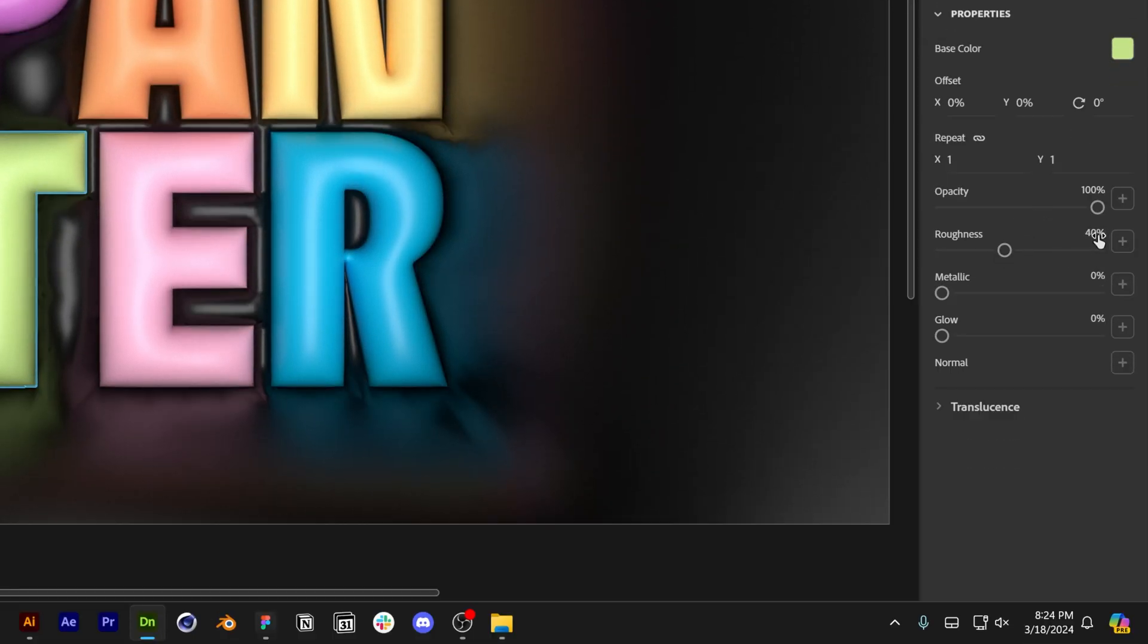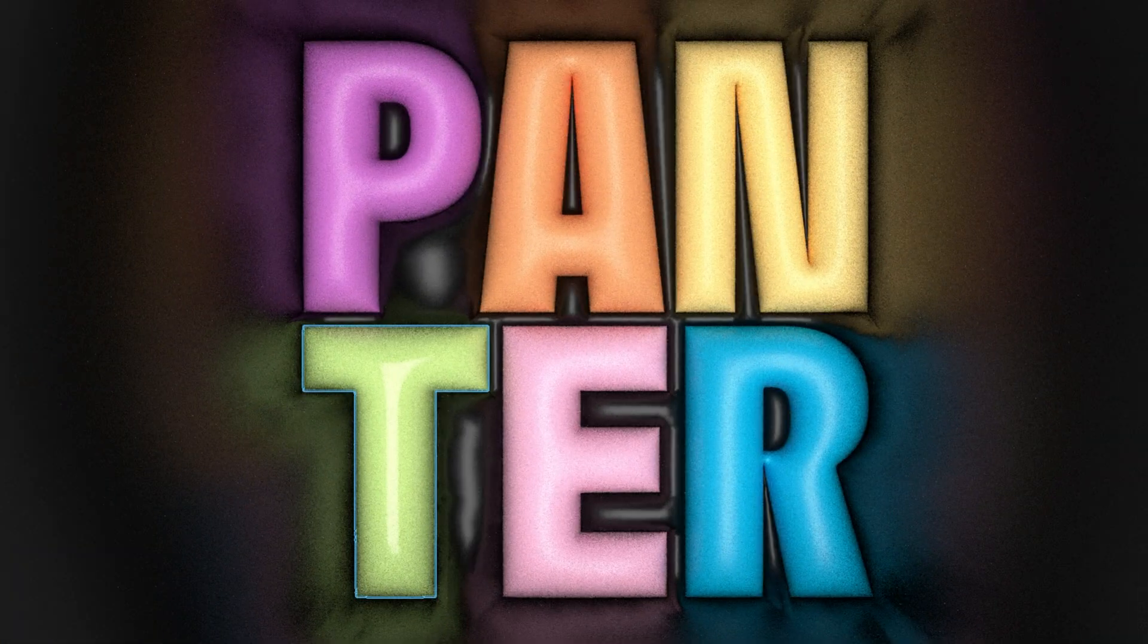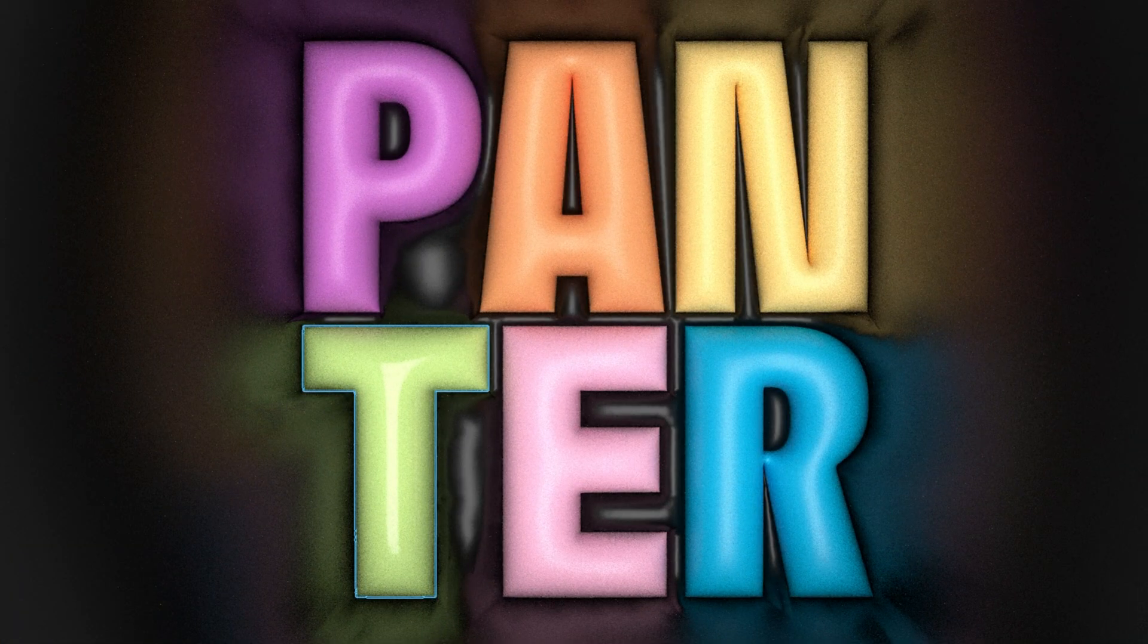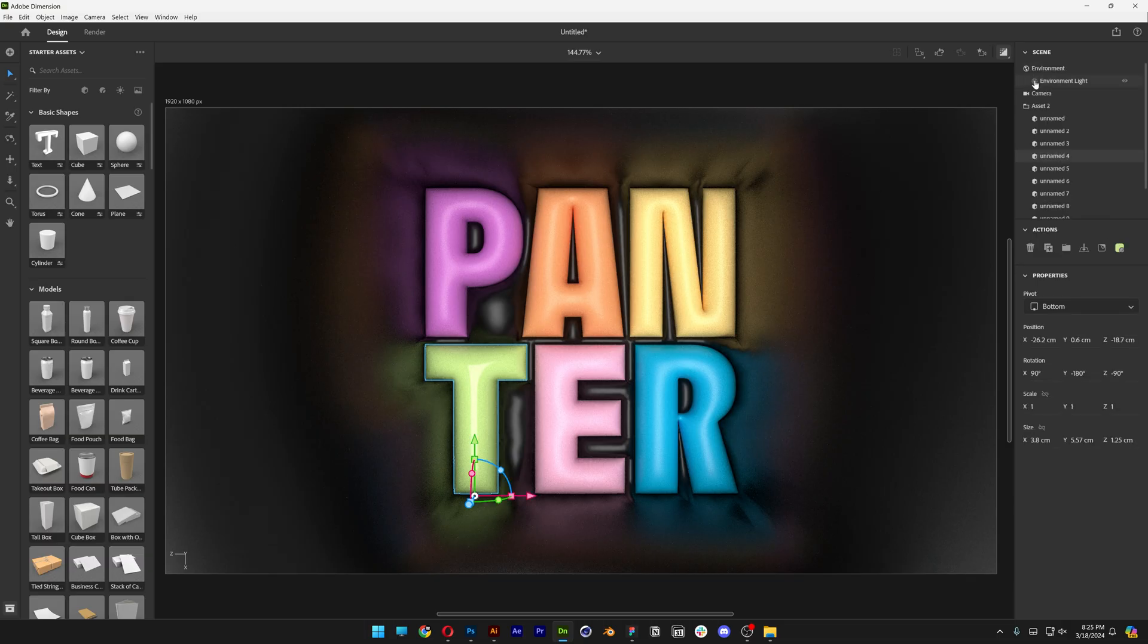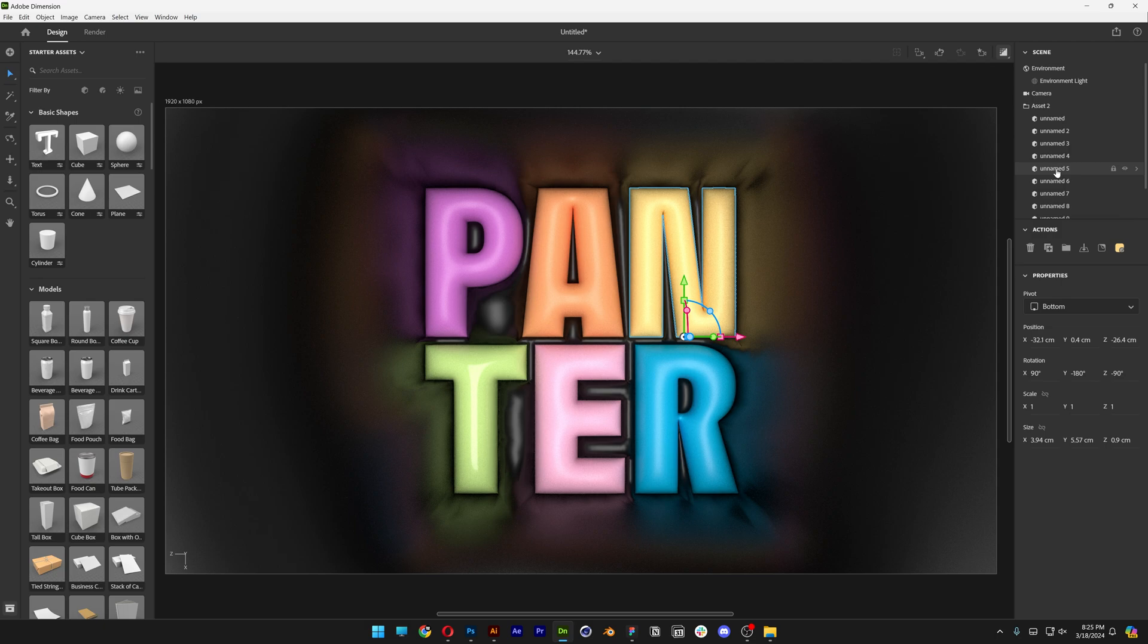So I'm going to go to the rest as well and try to select only the letters. I won't select this black inflation. Now you can see the letters are shiny.